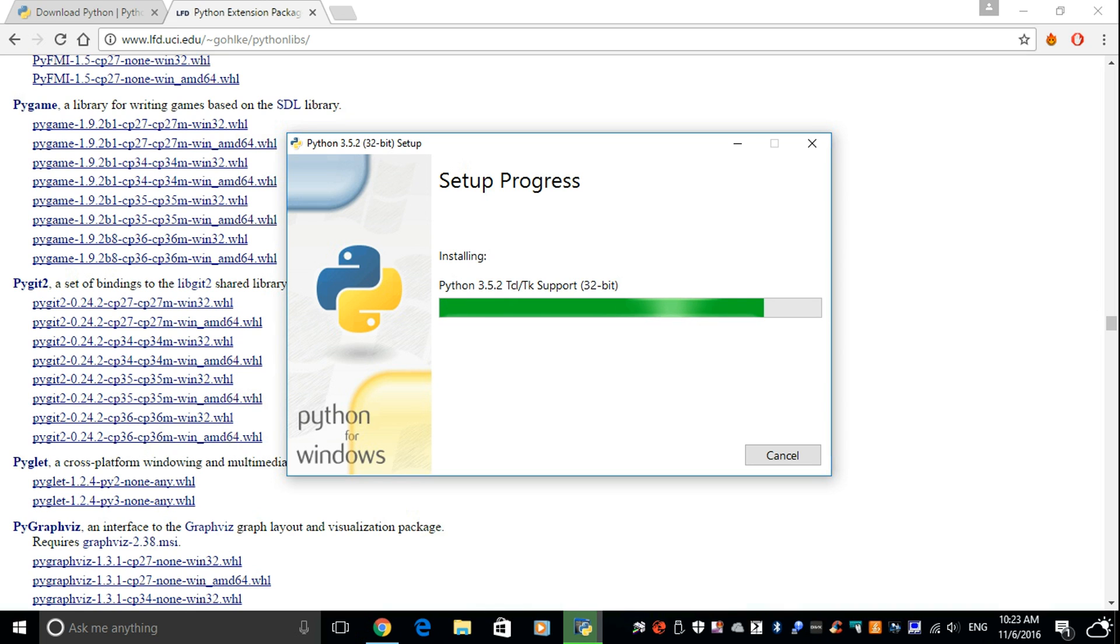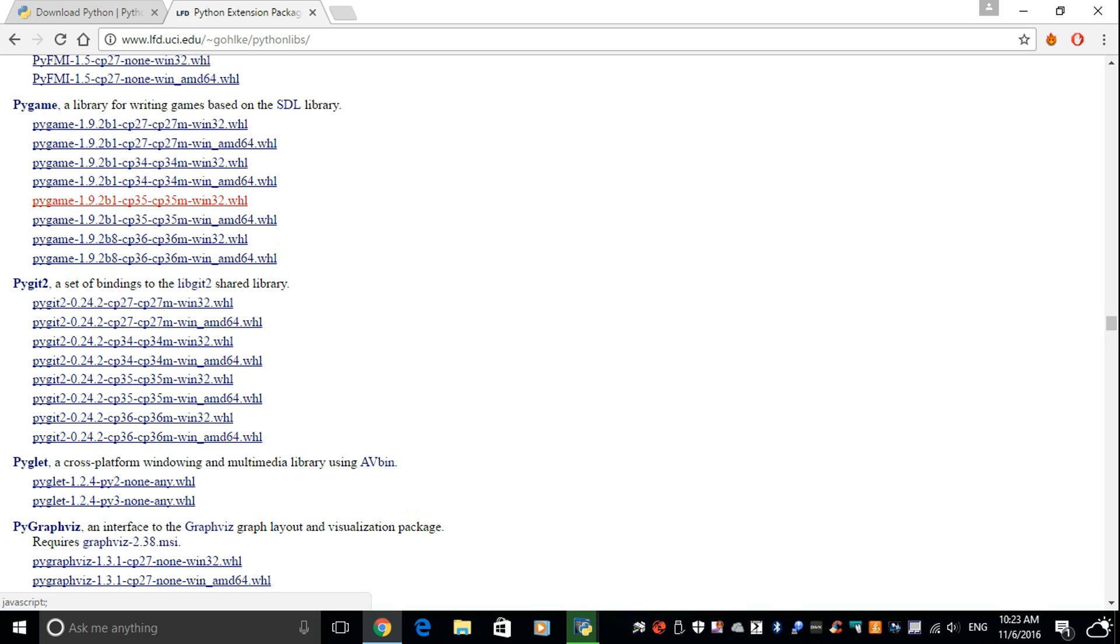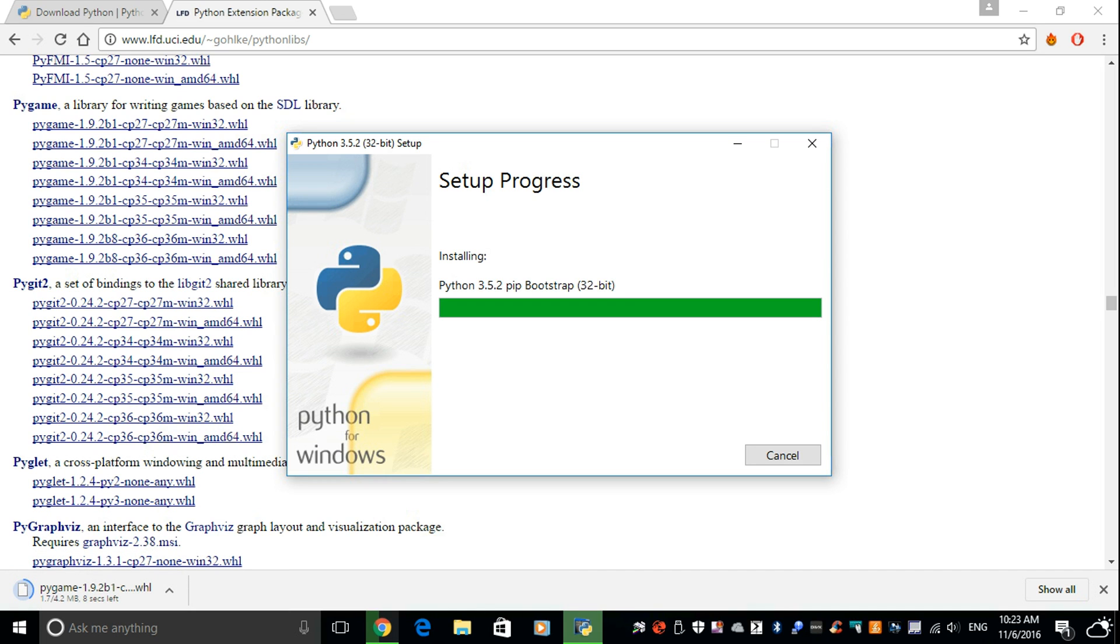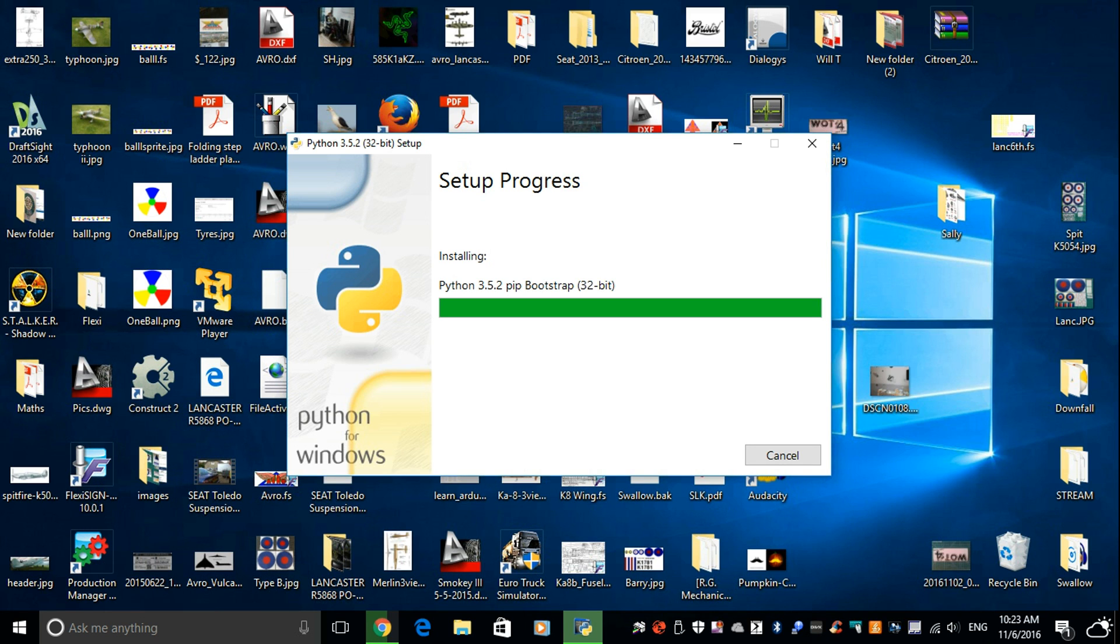So while that is coming down, the file I need for the 3.5.2 on this computer. I think it's this one. So click on that. Starting to download. Which is good. This is almost installed. So that is also good.